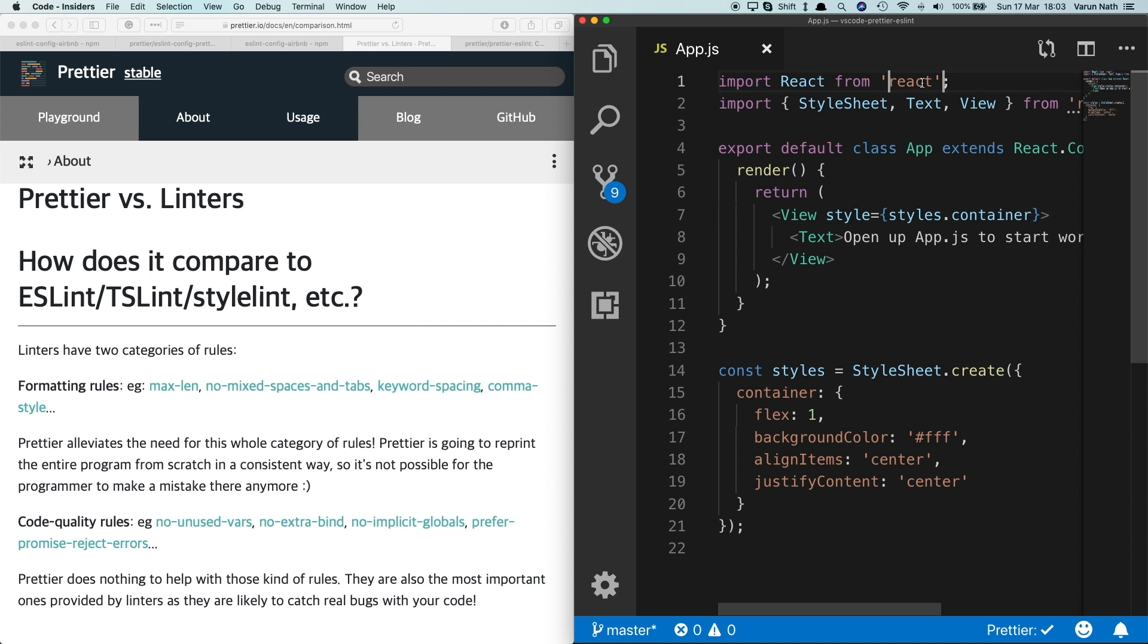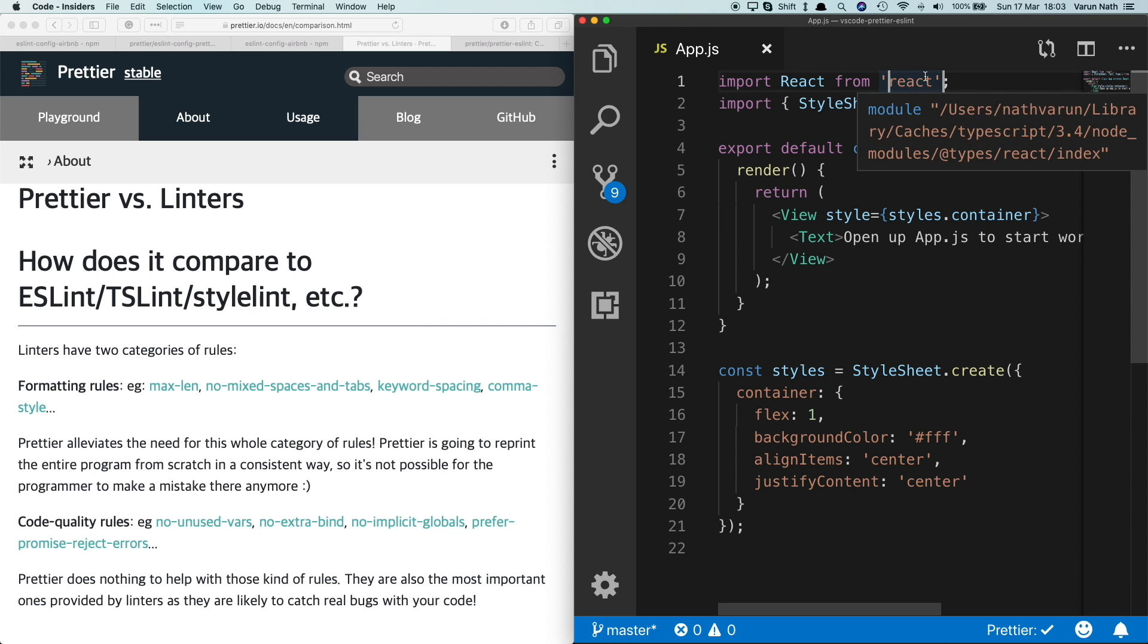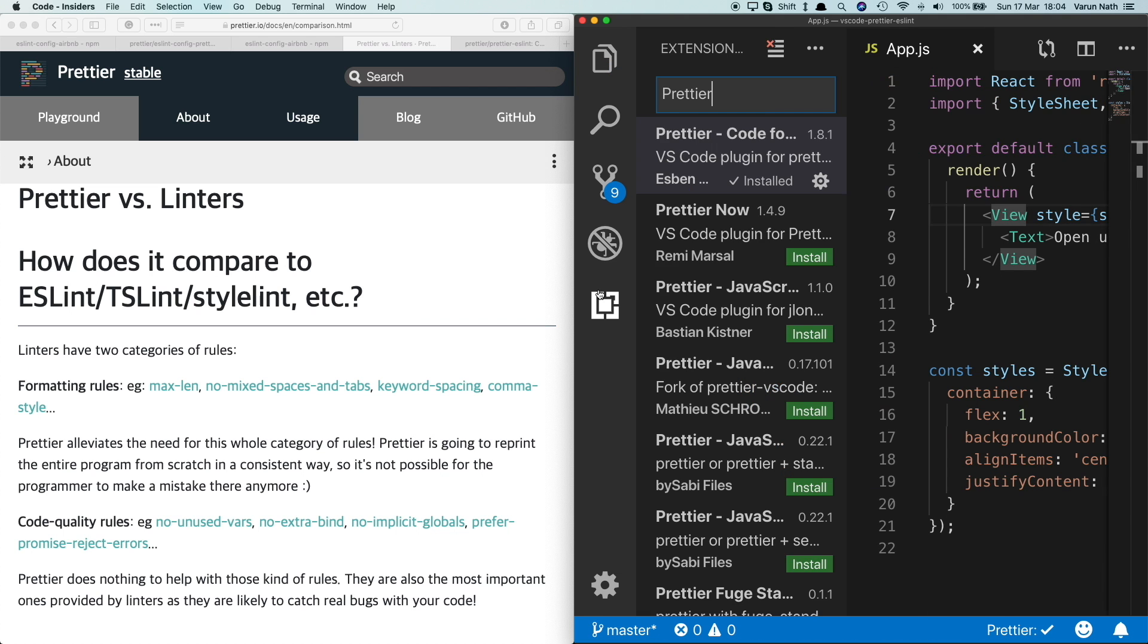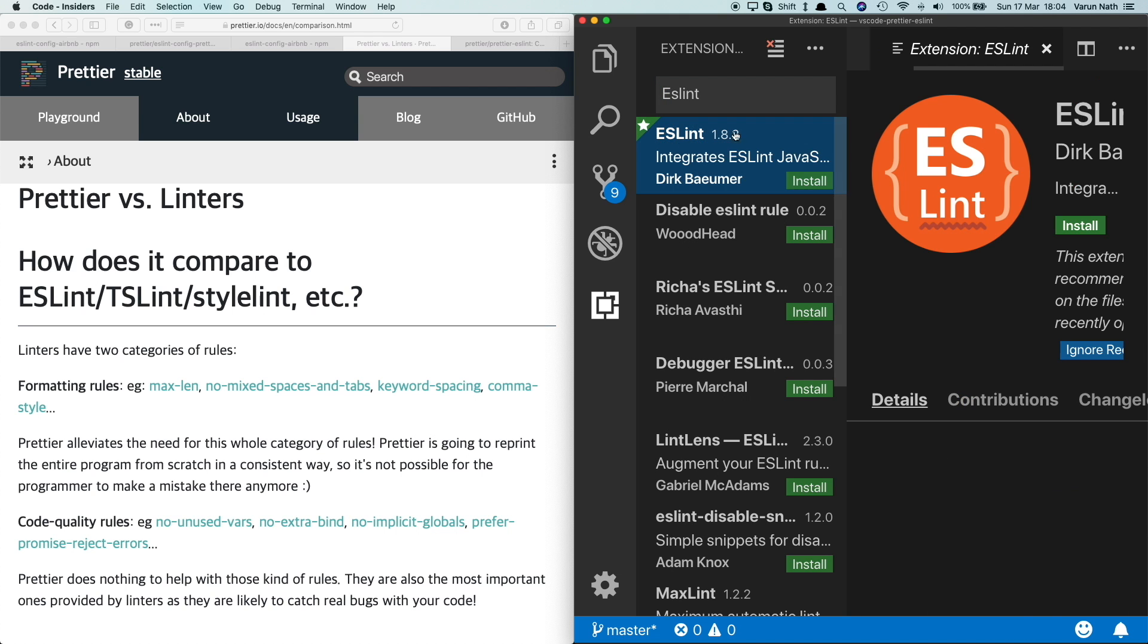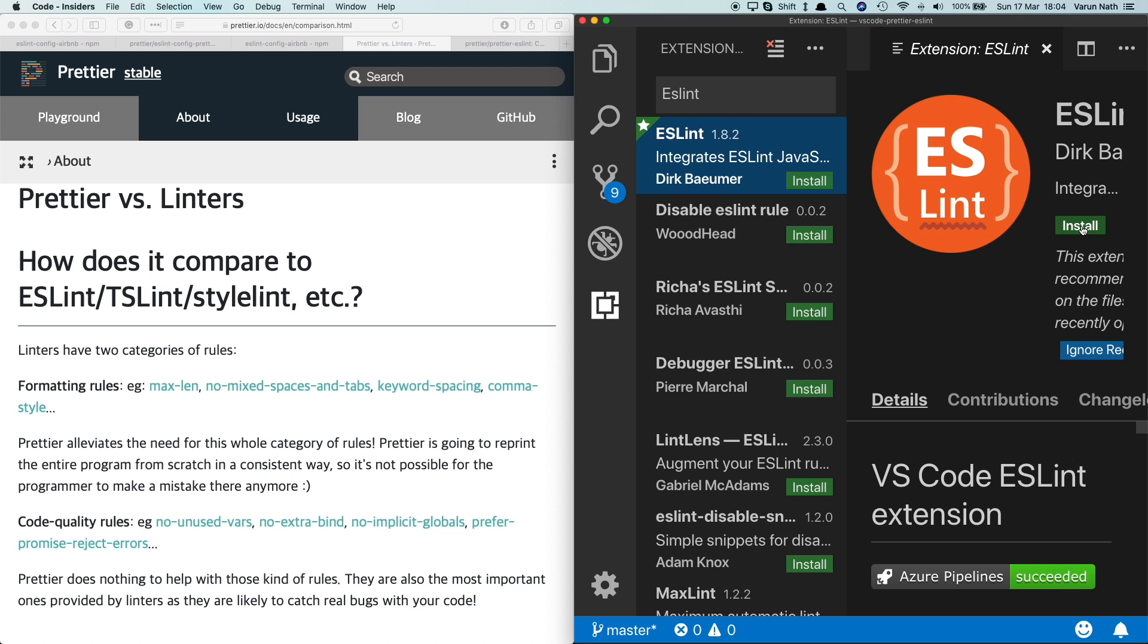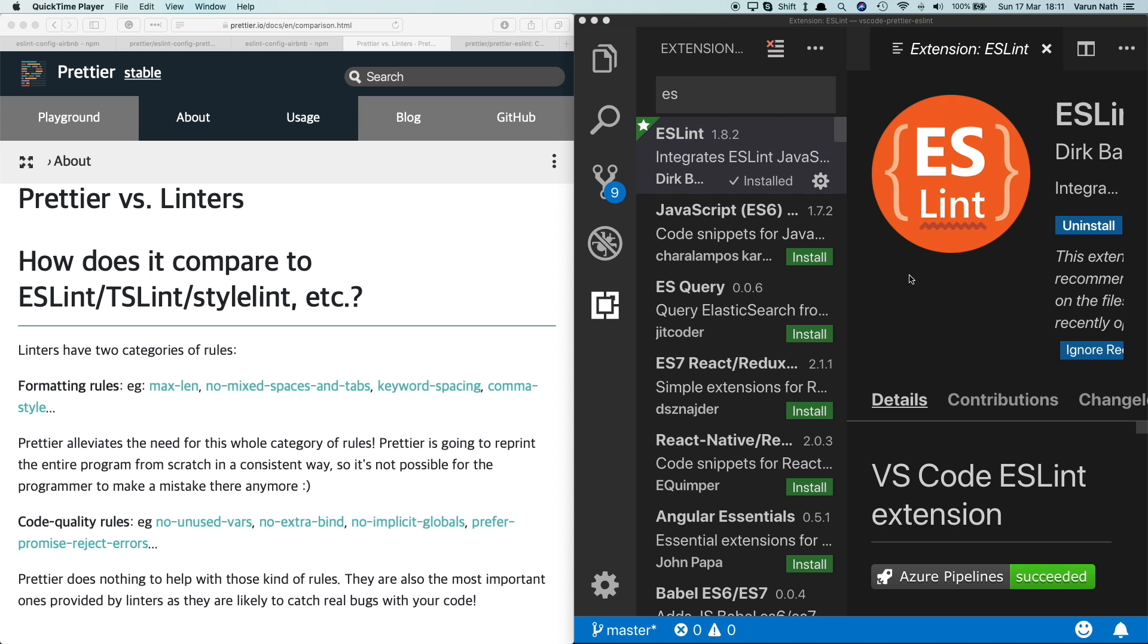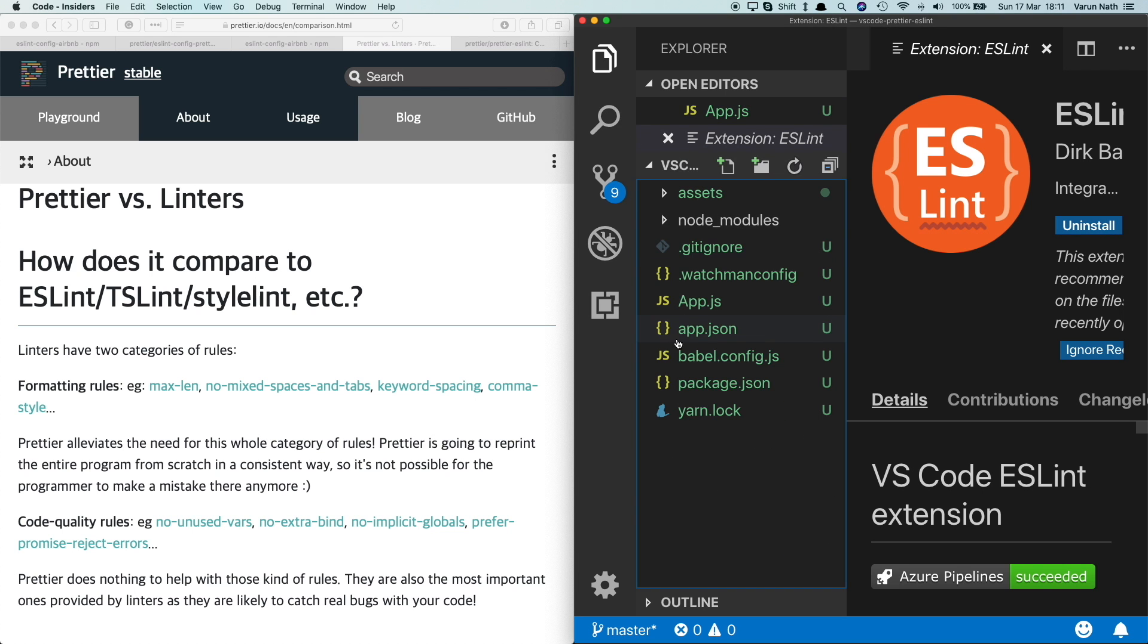We notice that they automatically get converted to single quotes. Next, let's go ahead and install ESLint. The one we want is by Dirk Baeumer and it comes up usually with a star. Once it's installed, come back to our app.js.